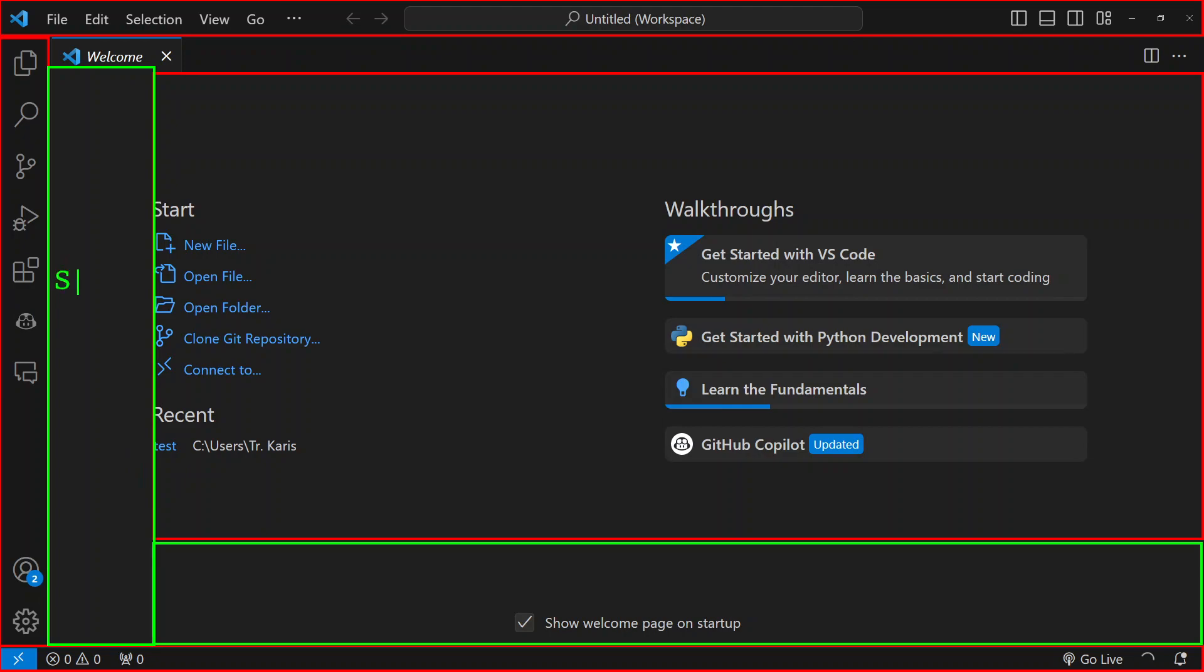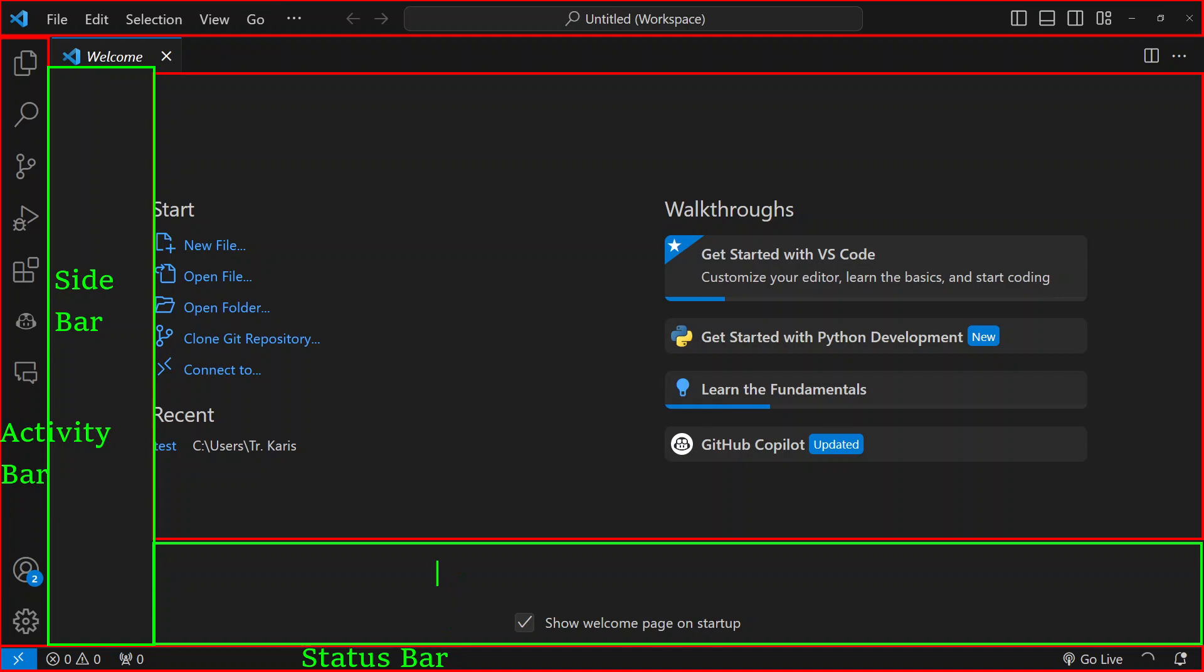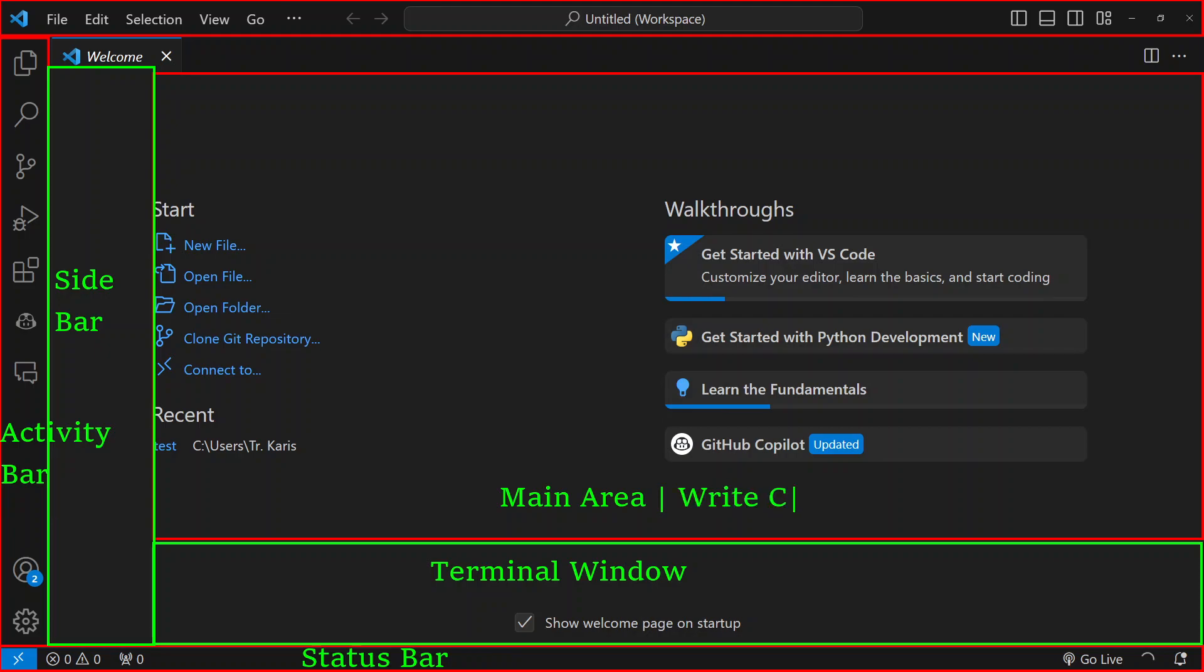Let me just repeat that again. This is called a sidebar. Here, we have an activity bar. At the very bottom here, we have a status bar. And here, we have a terminal window with terminal and outputs. This window here is the main area where we write our code. The ones marked with green means that we can hide or show them.